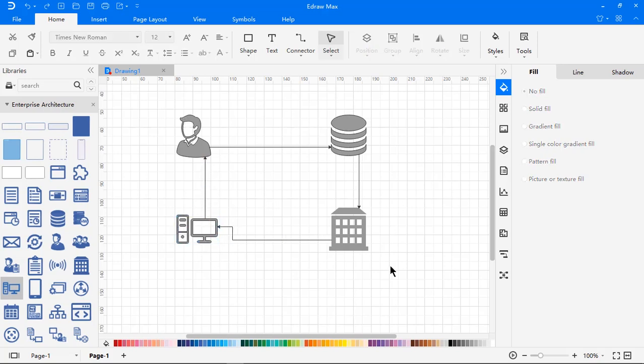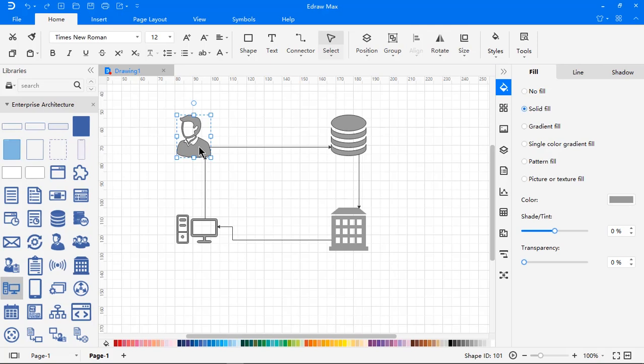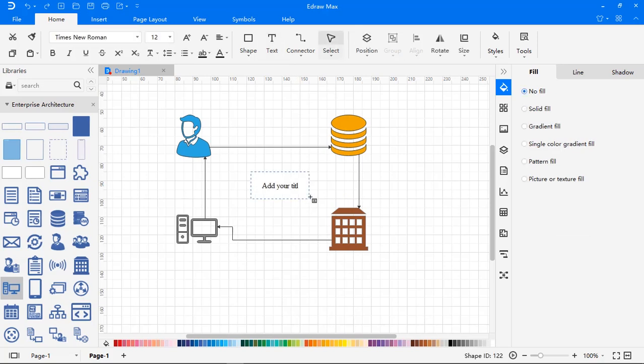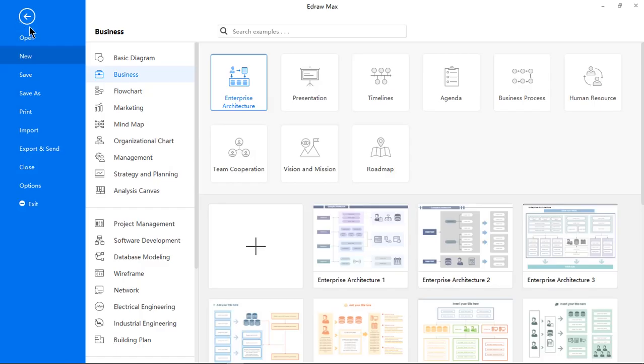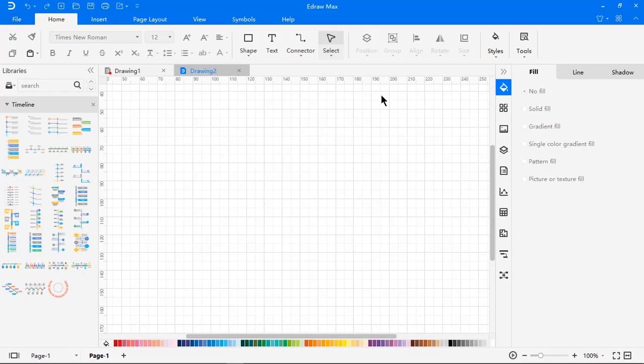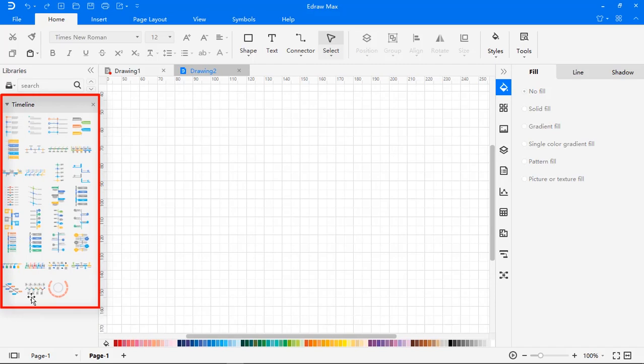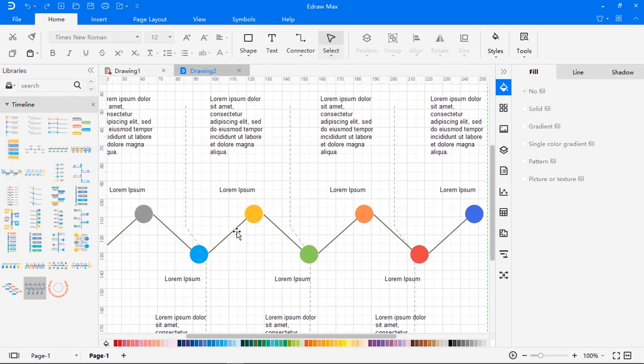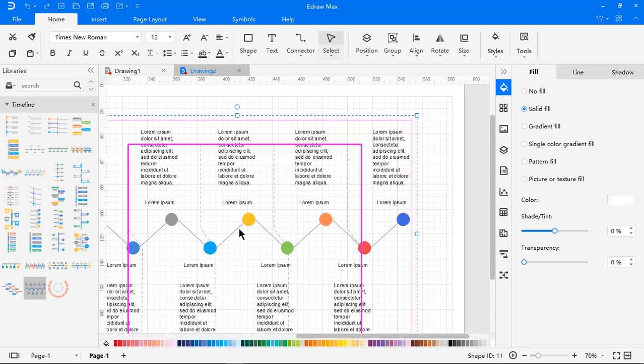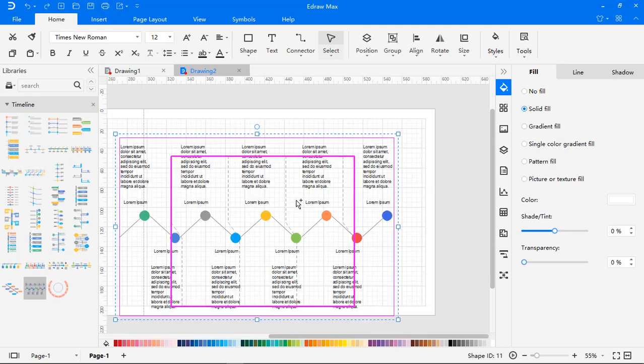And you can further format these shapes if required and add some text fields to your design. If you go to the timeline category, you will find many inbuilt templates on the left side pane. Just drag and drop any of these templates, edit them as per your requirement, and you're done.